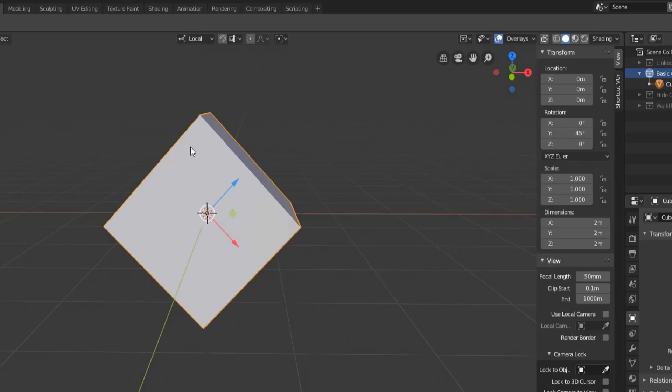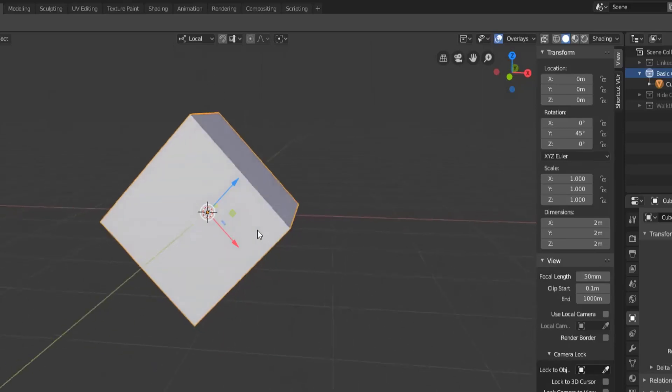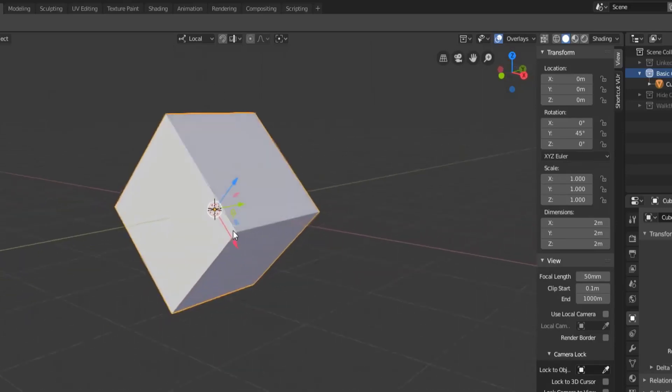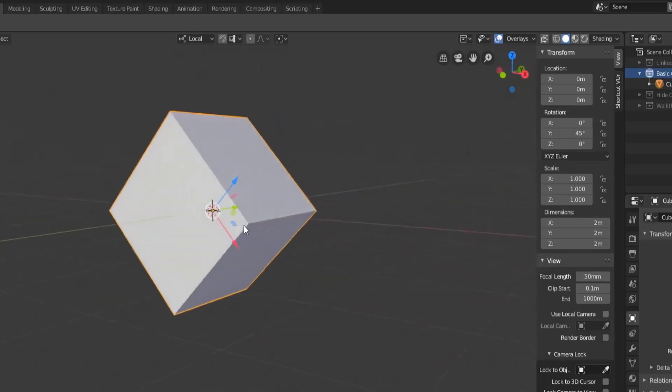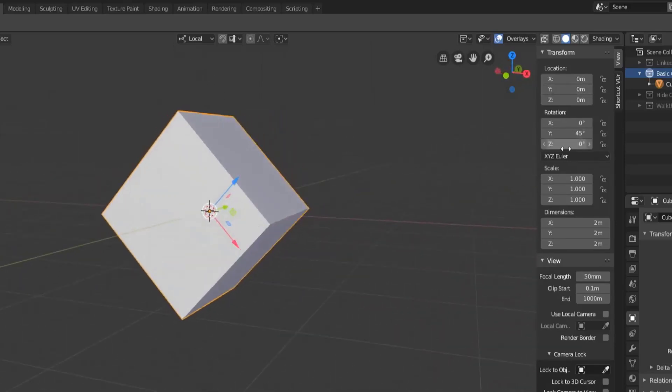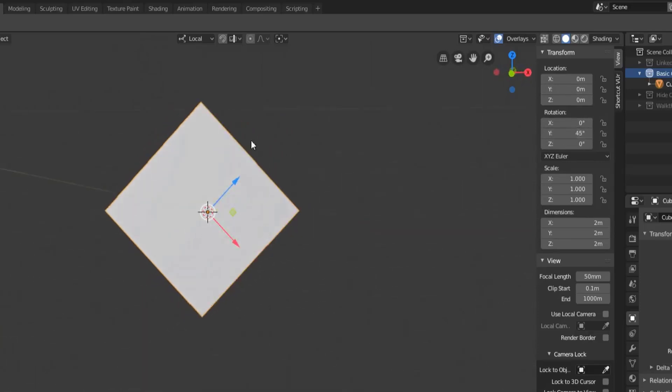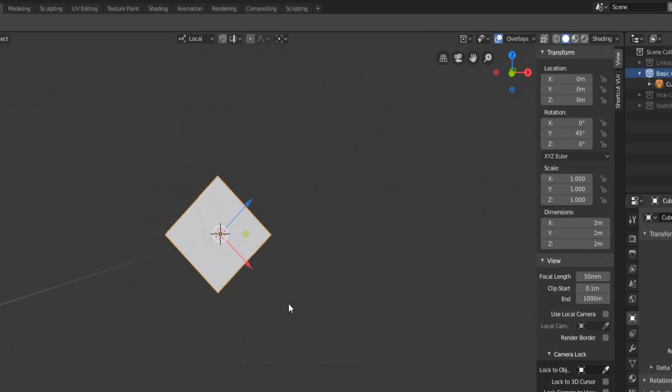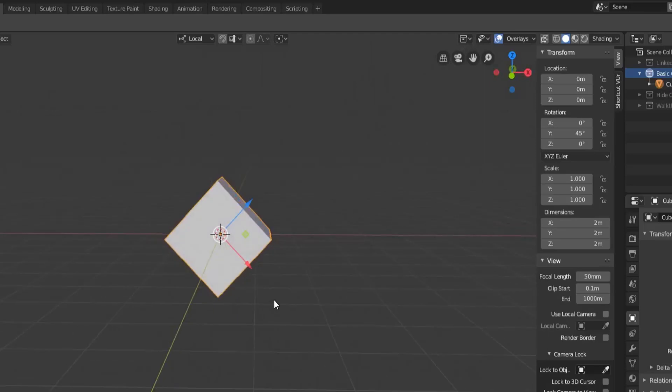Since there's now a 45 degree rotation along that y-axis, the z-axis is now pointing at a 45 degree angle and the x-axis is also pointing at a 45 degree angle down.